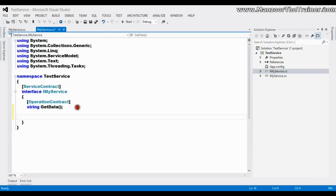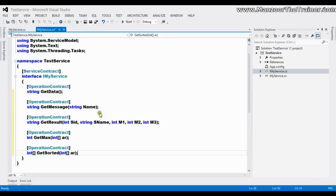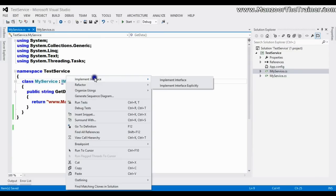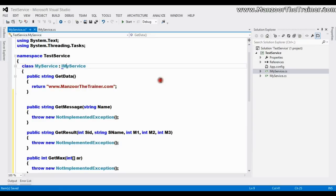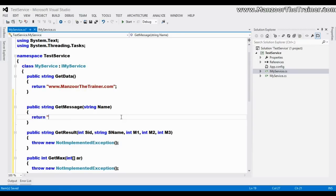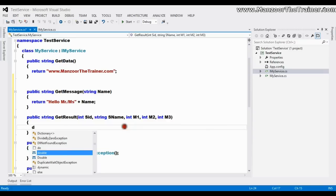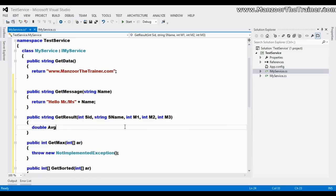I'll save this and implement them in my service. I'll right-click on the interface and select 'Implement Interface'. For 'GetMessage', I'll simply return 'Hello Mr. or Miss' followed by the name passed as the parameter.